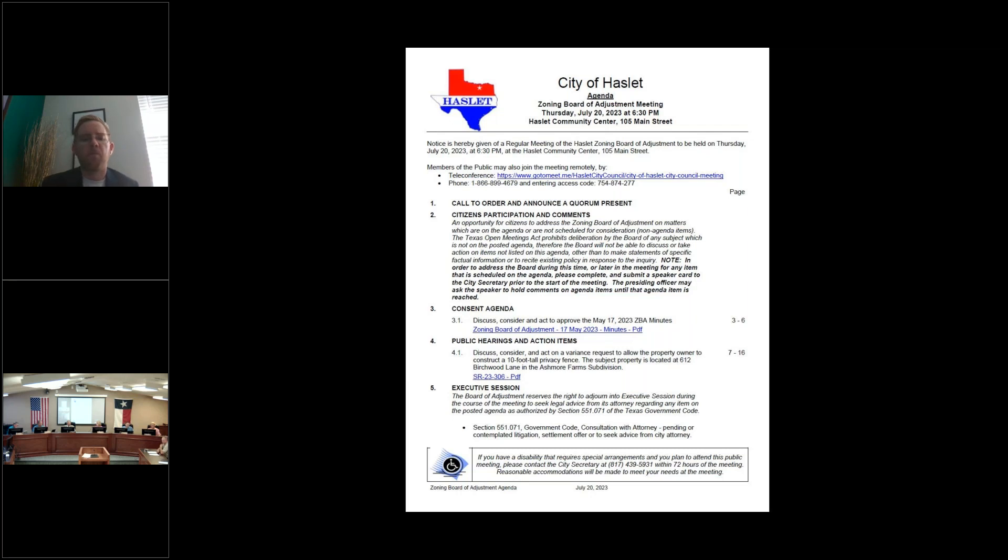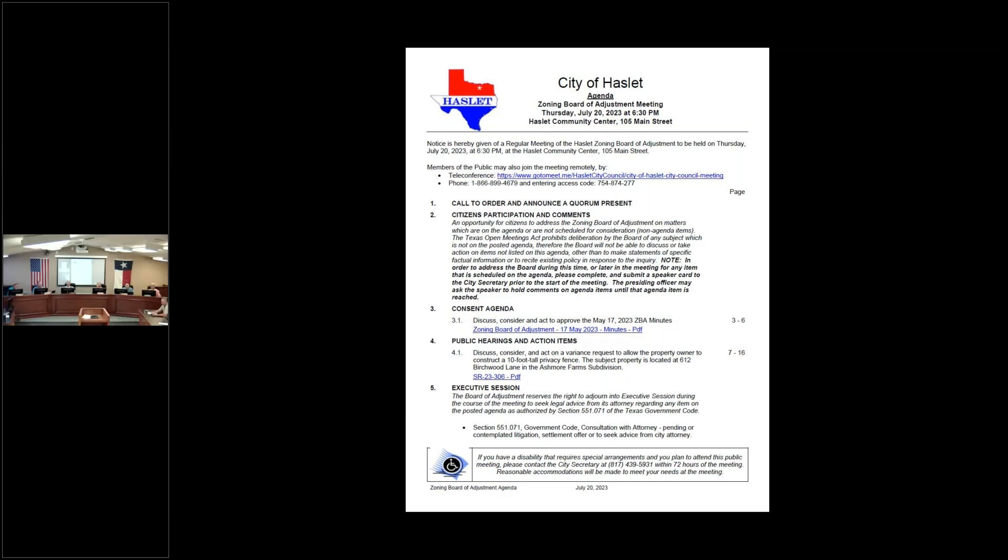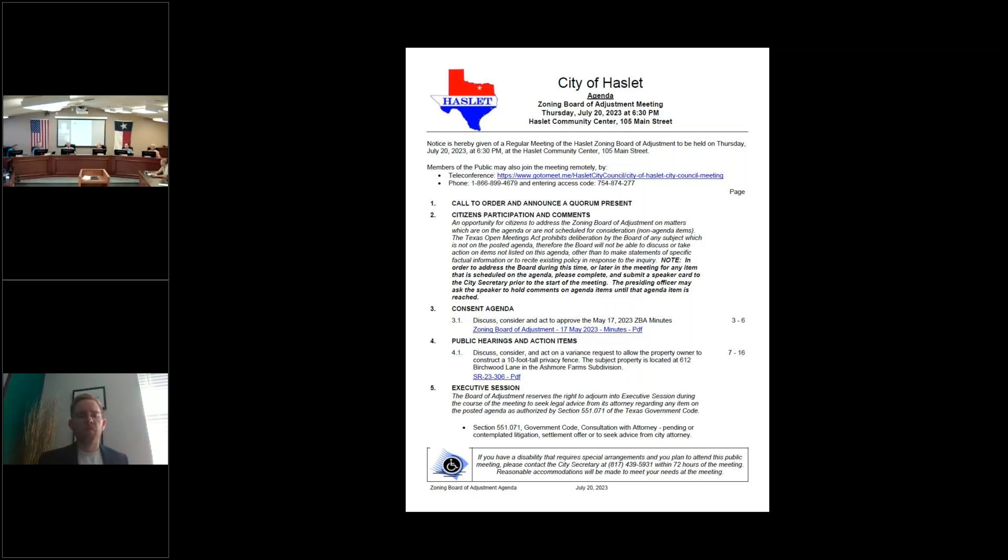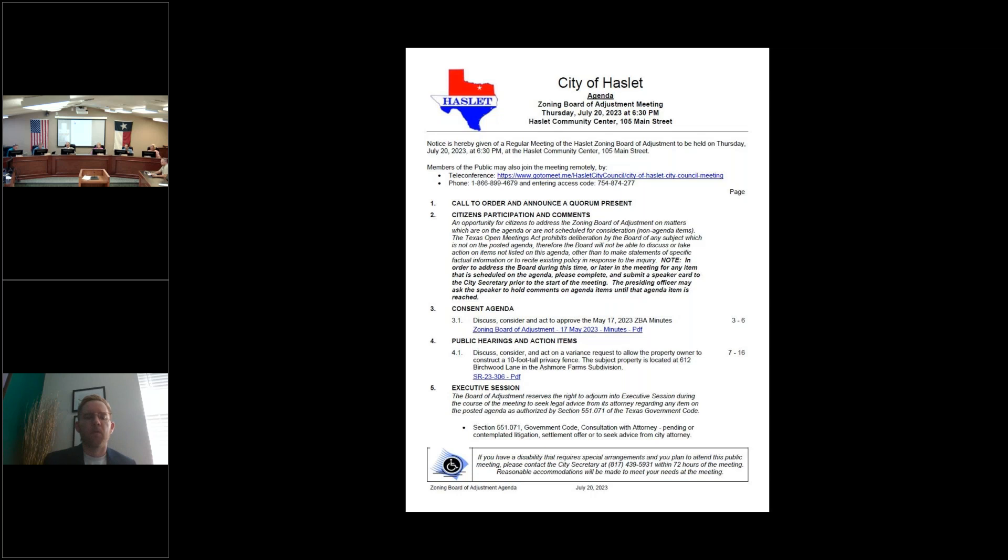Item 2 is participation and comments. Is there anybody that would like to make any comment on this agenda or not? Do we want to speak now or when we come to that public hearing item? Anybody online that wishes to speak?